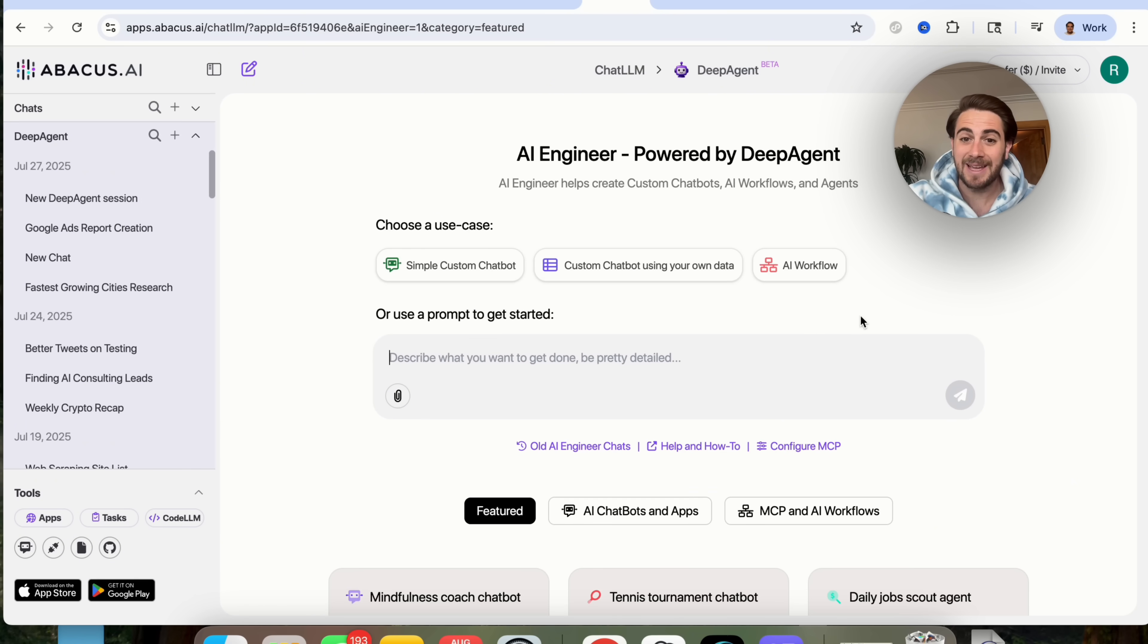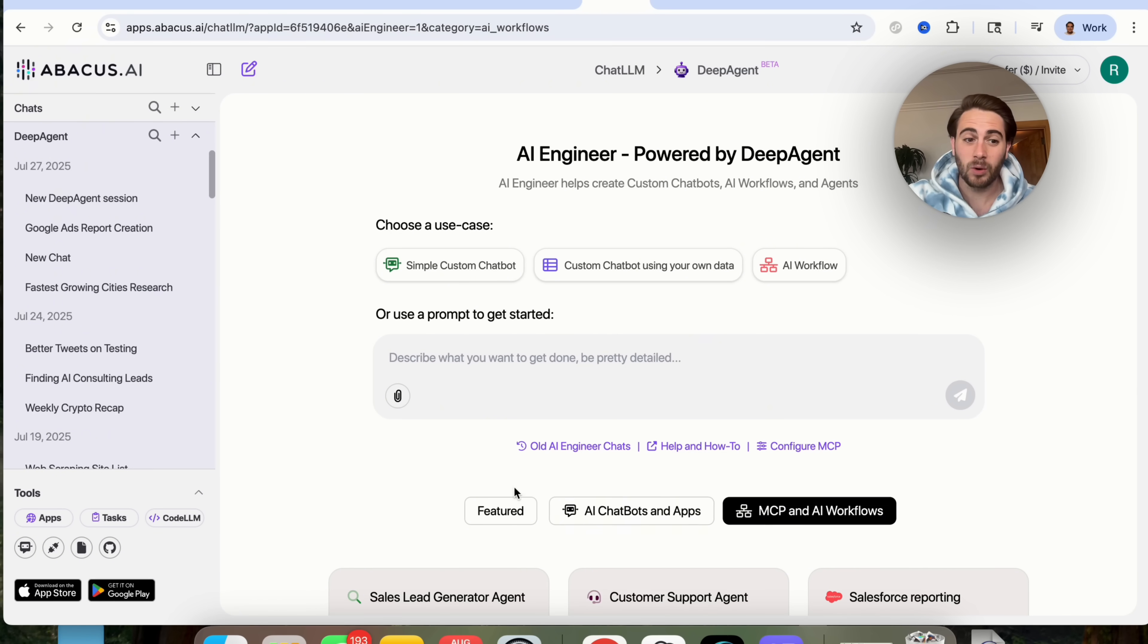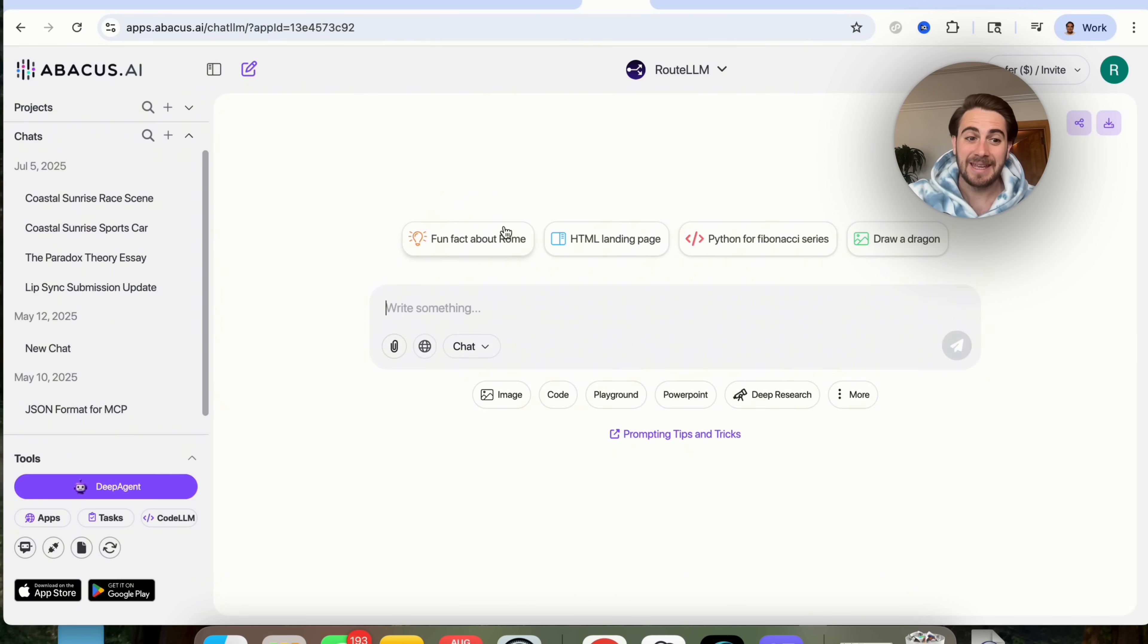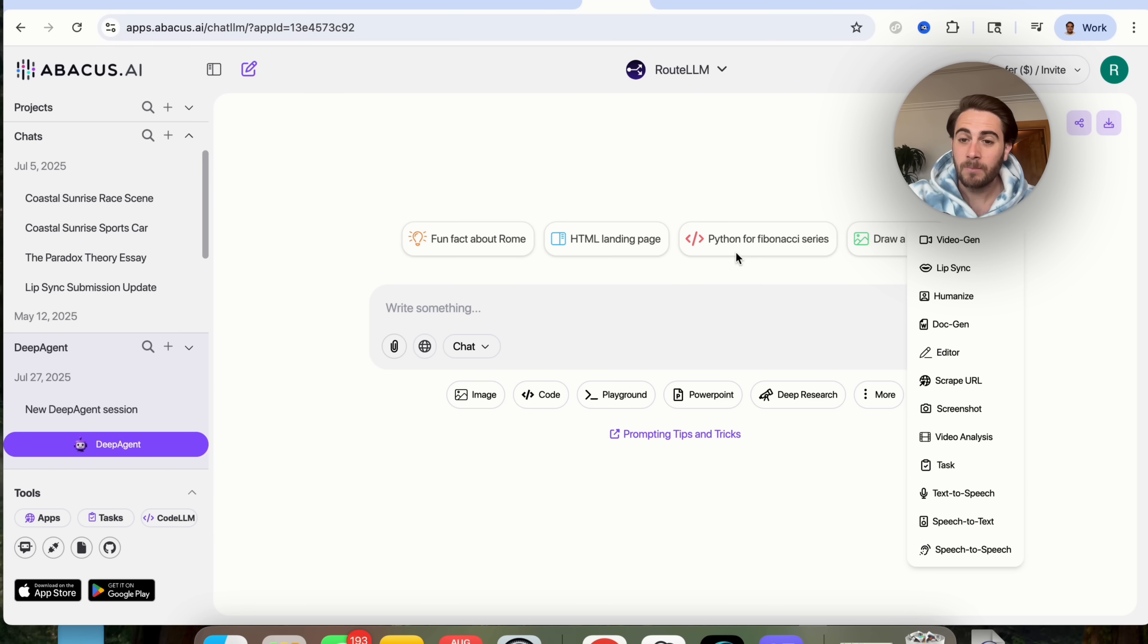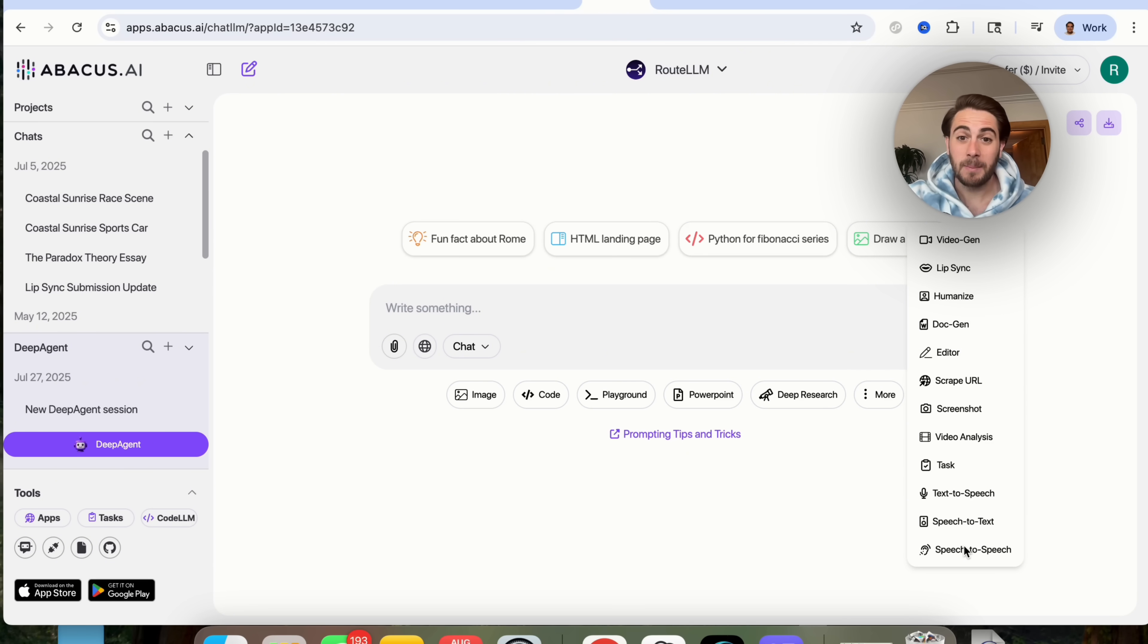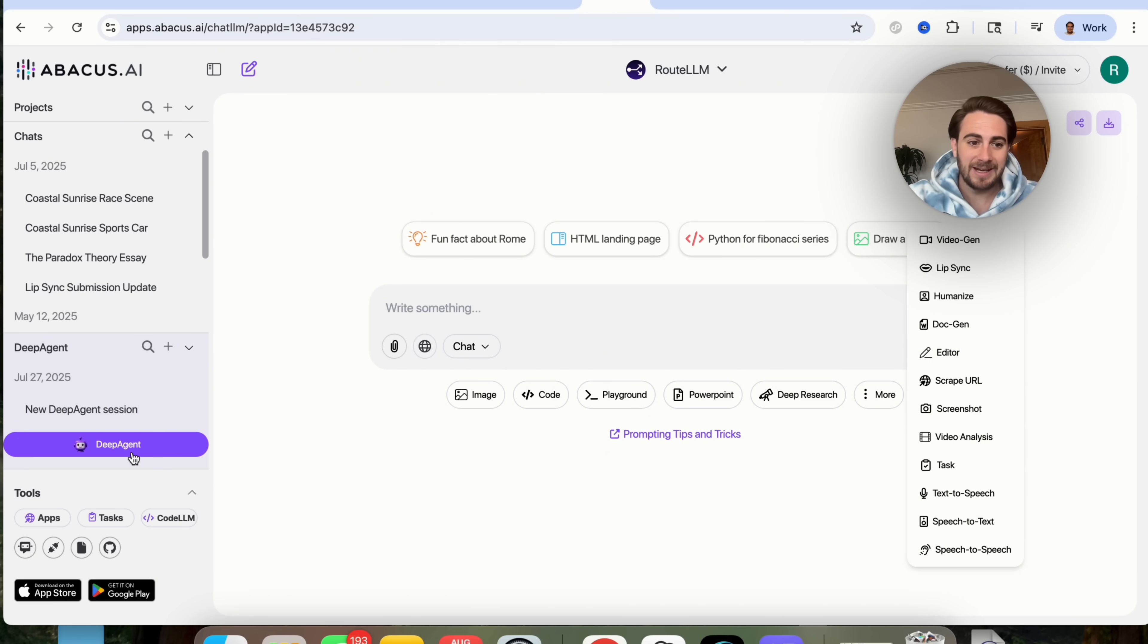You're also going to get access to this AI engineer that allows you to create your own AI workflow that can automate your work or a custom chatbot. It also gives you access to MCP and AI workflows, and you can actually schedule out anything that you get this tool to do as a task. In addition to that, you could click on here and build and deploy apps, use an AI assisted code editor, and if you click in more right here, you could see a handful of different things. For example, you could humanize content, scrape URLs, analyze videos, do text to speech, speech to text, speech to speech, and change things into different languages. Or you could use this to create videos, to create images, and so much more.